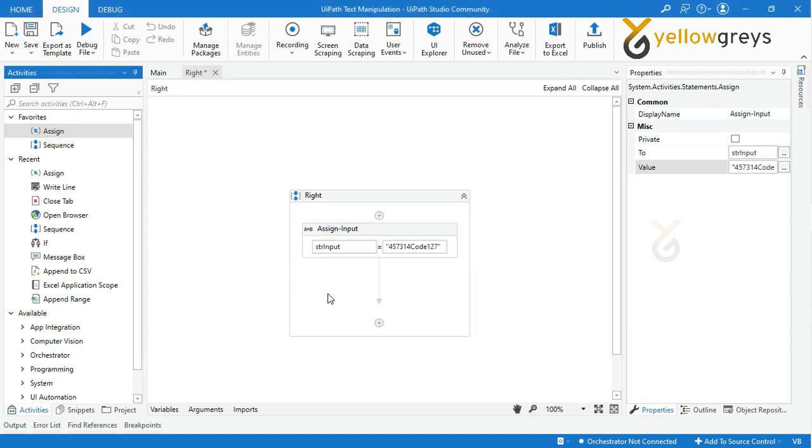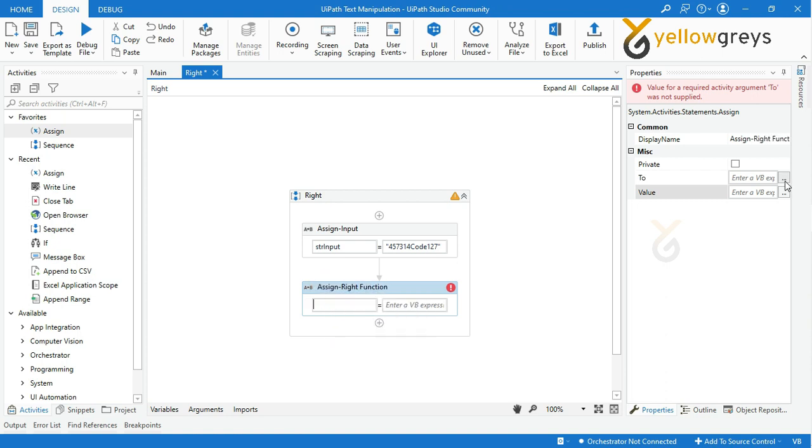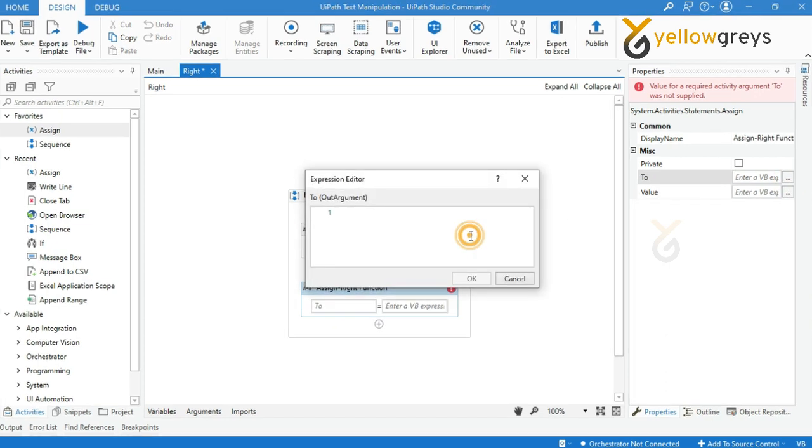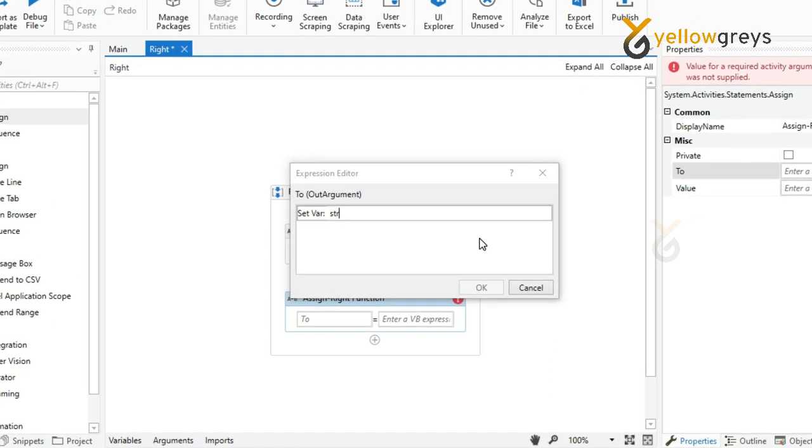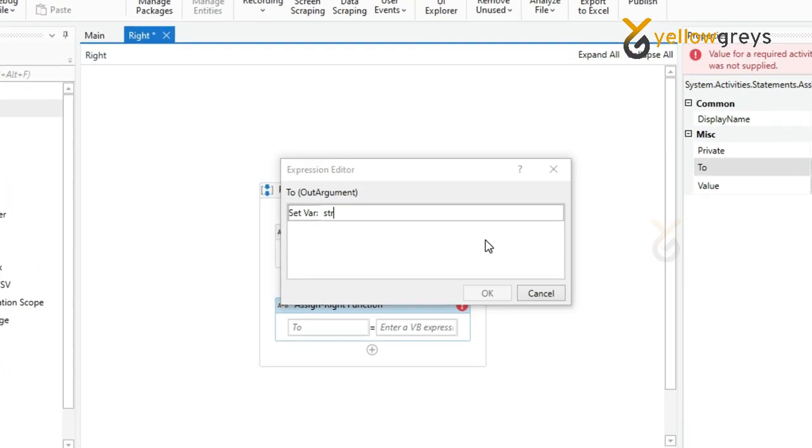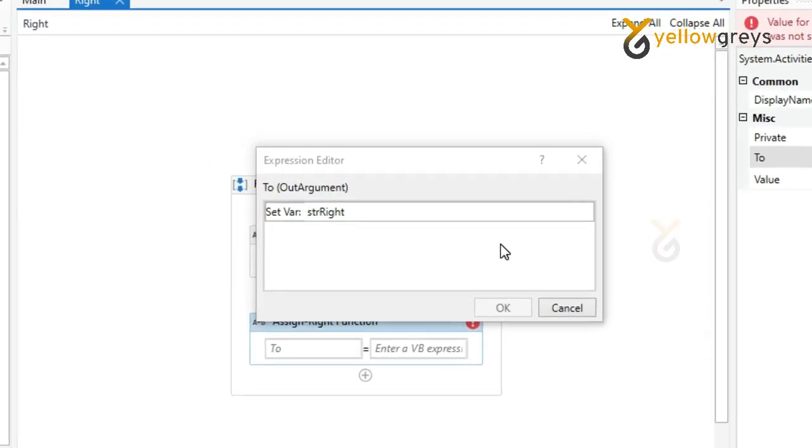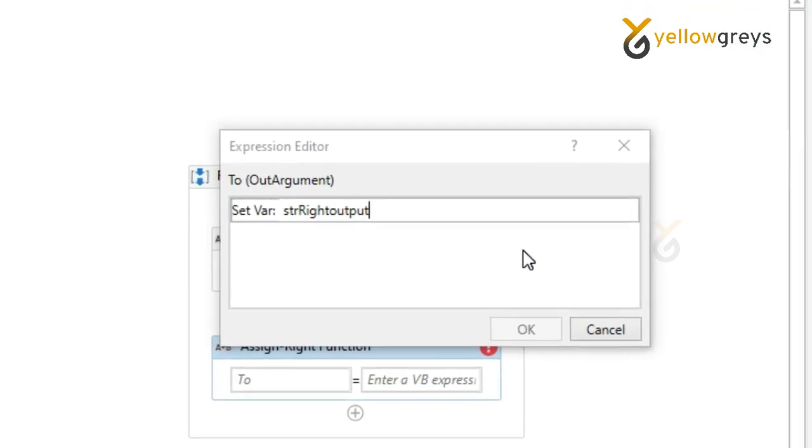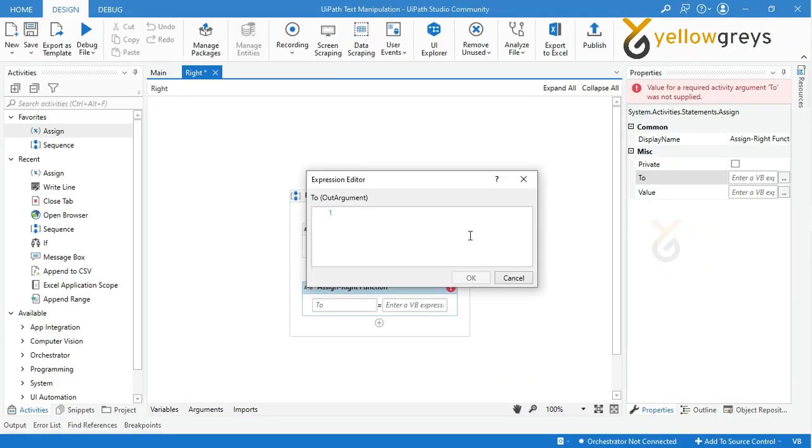Drag and drop one more assign activity and rename the activity. Press Ctrl K to create your variable. Create a variable name as strRightOutput to store your final result, then hit enter and click OK.